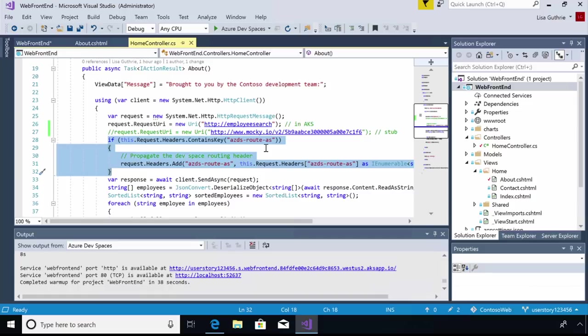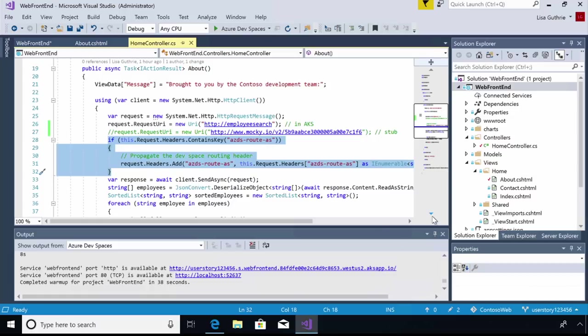So then as the request propagates throughout the different services in the system, that header propagates as well. And that's how Dev Spaces knows that this request originated on Suzy's endpoint, or on user story 123456. And it knows which services to direct that request to based on that. So it's really important that when I do make a request out to another service, I make sure that I propagate this header as well in my code so that the routing works correctly.